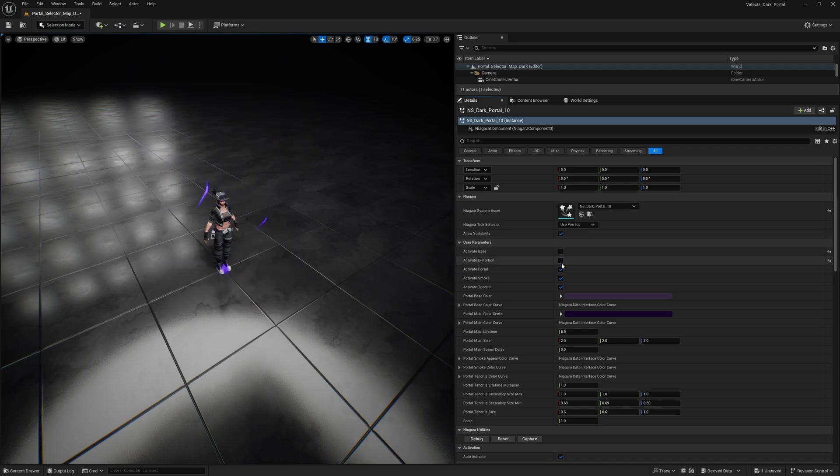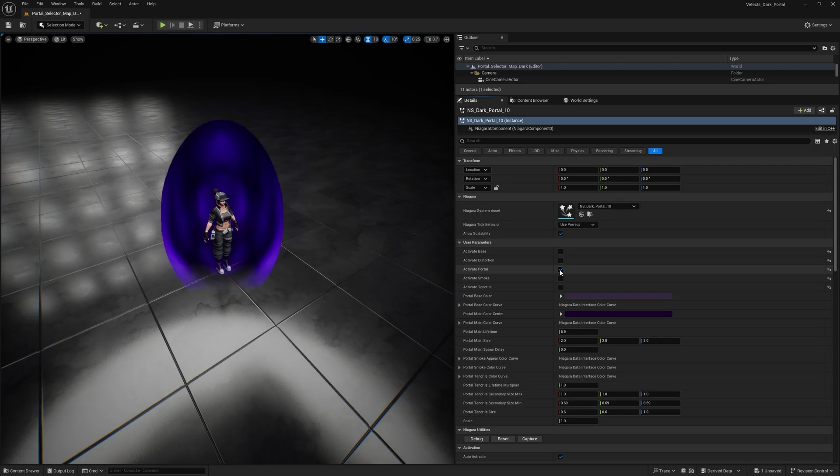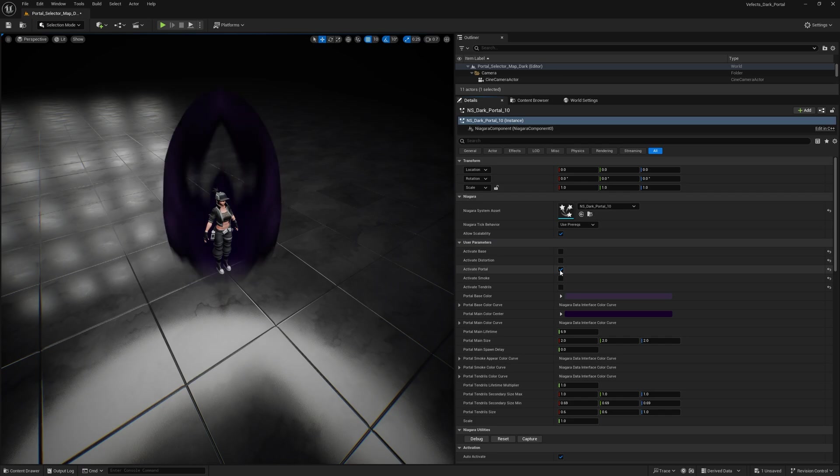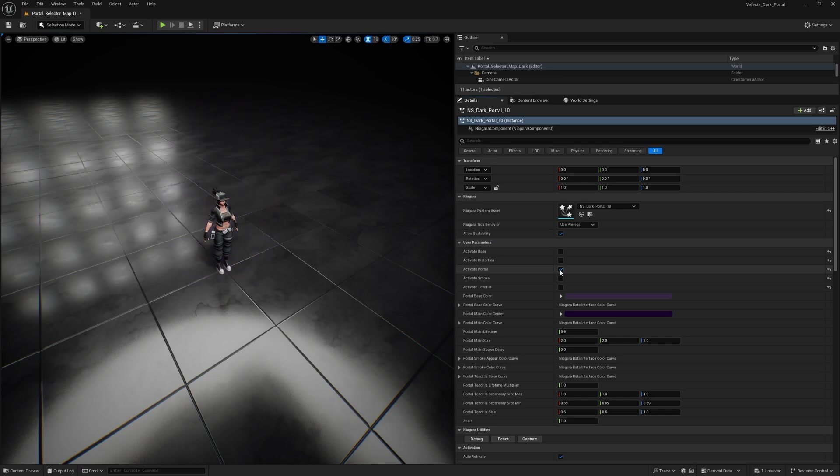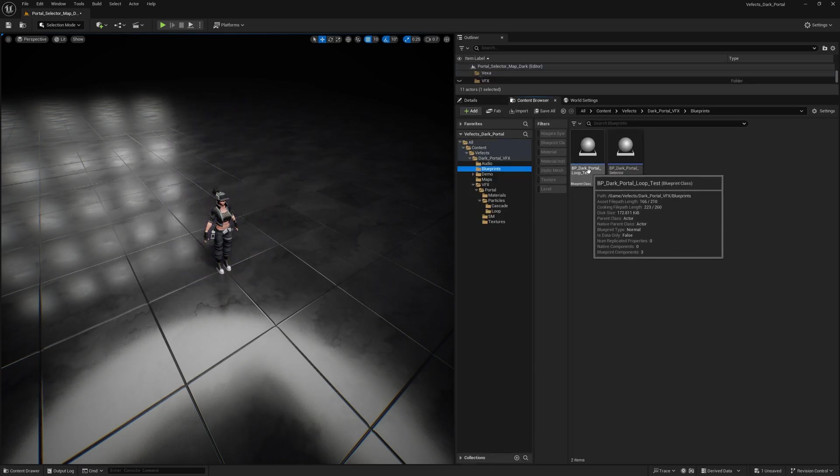And then click the auto activate button to see it play again. Let's deactivate all the different elements here and you'll see that nothing's happening. Well, that's just because you just deactivated everything. So activate the portal and you'll see the portal slowly fading in, then looping for just a bit and then disappearing.